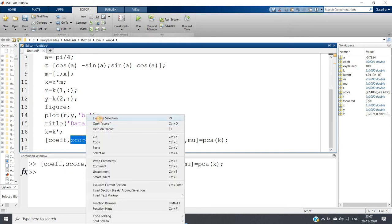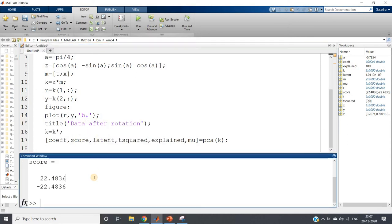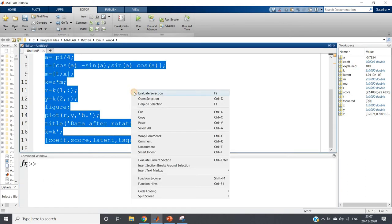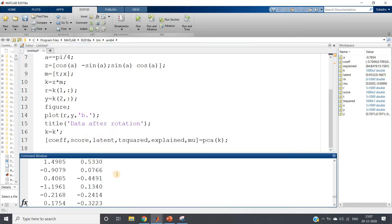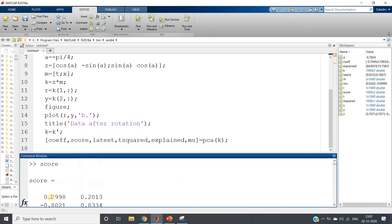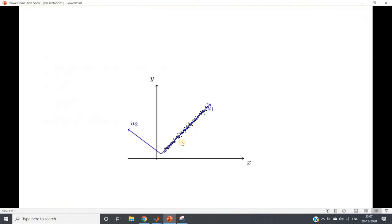Looking at the score variable — if I run evaluate selection — you can see it has two columns. These two columns represent: the first column is the component along the first principal component (our first principal axis), and the second column is the projection of our actual data along the second principal component. From the picture itself, we can conclude that those should be orthogonal to each other, because the two principal components themselves are orthogonal.